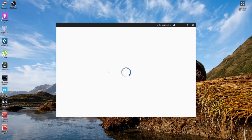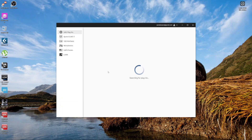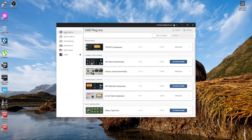Just wait for it to search for plugins. You're going to find your plugin here once the search is done. You can see mine is already installed — you have to activate the license and download the plugin.